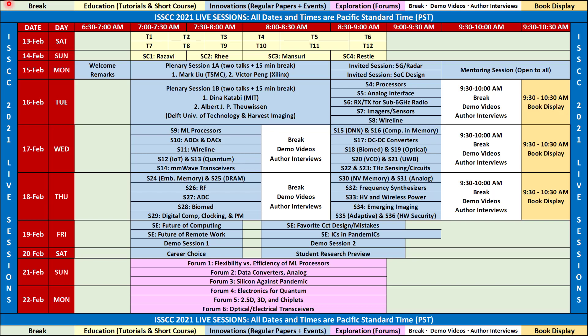Here is the schedule for the live content of ISCCC 2021. The live sessions begin on Saturday, February 13, and continue until Monday, February 22. The live Q&A sessions usually take about two to two-and-a-half hours, starting at 7 a.m. and ending at 9:30 a.m., all Pacific Standard Time.